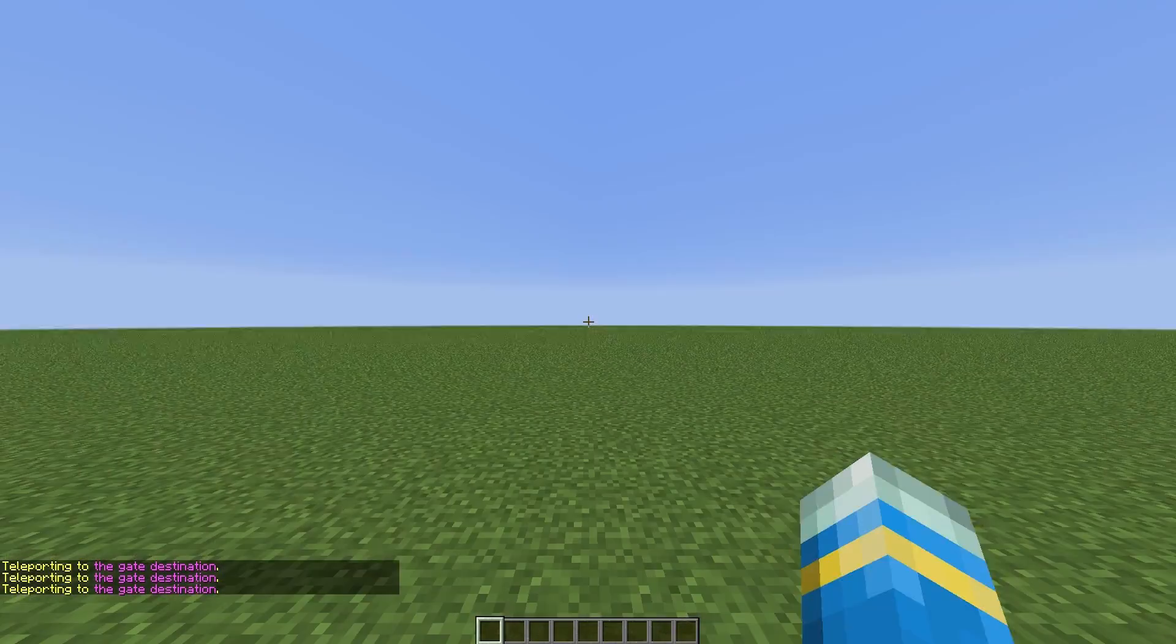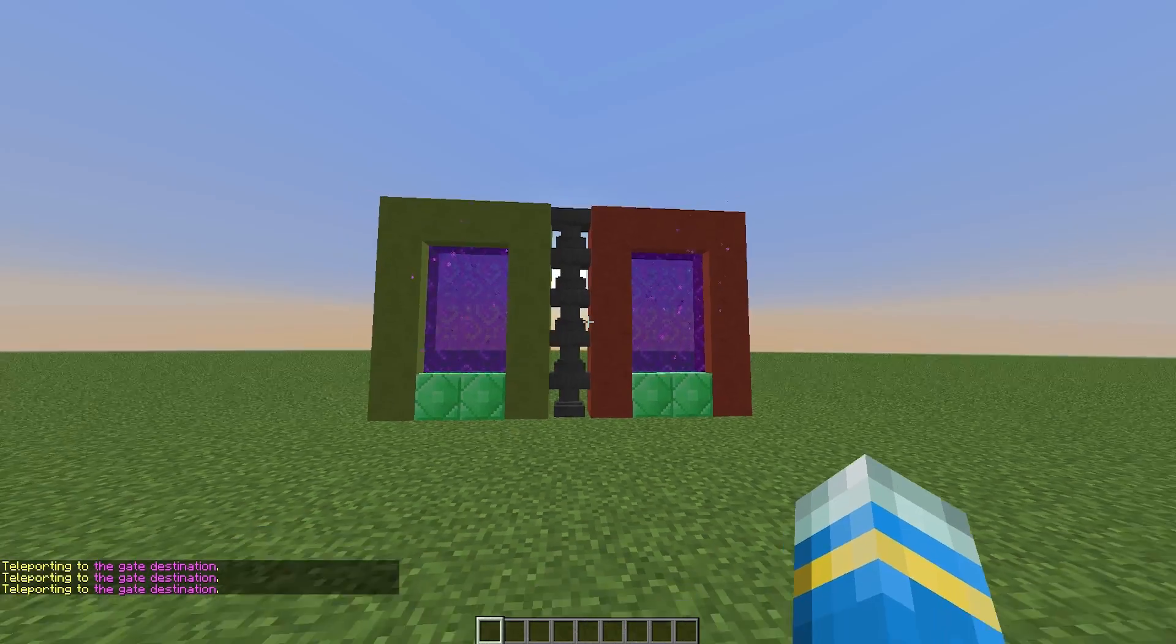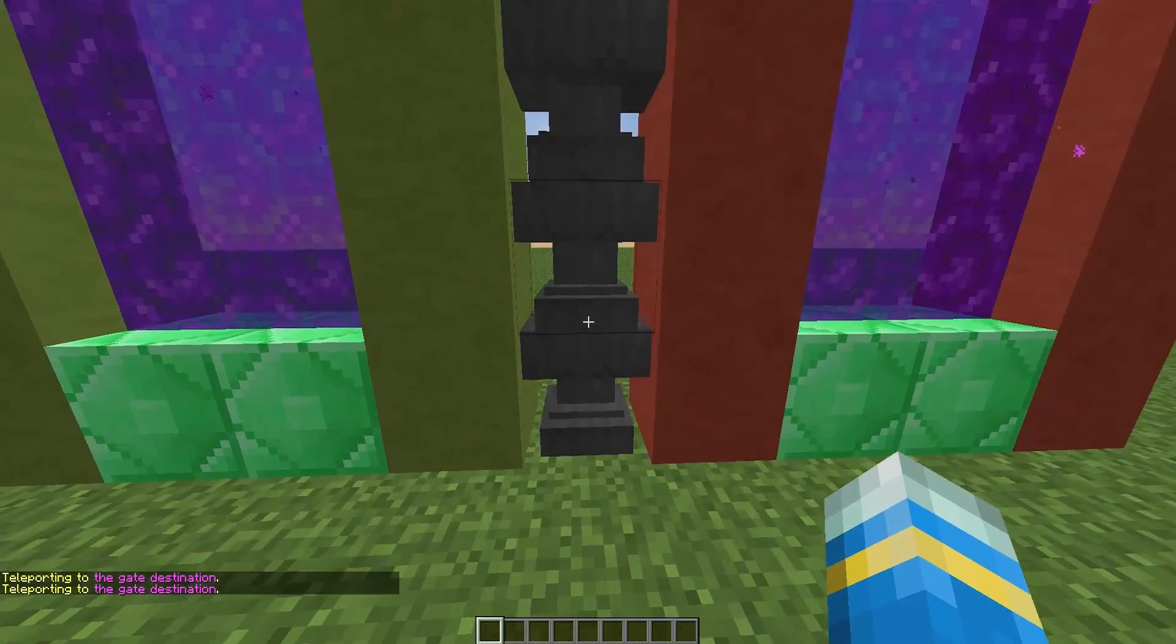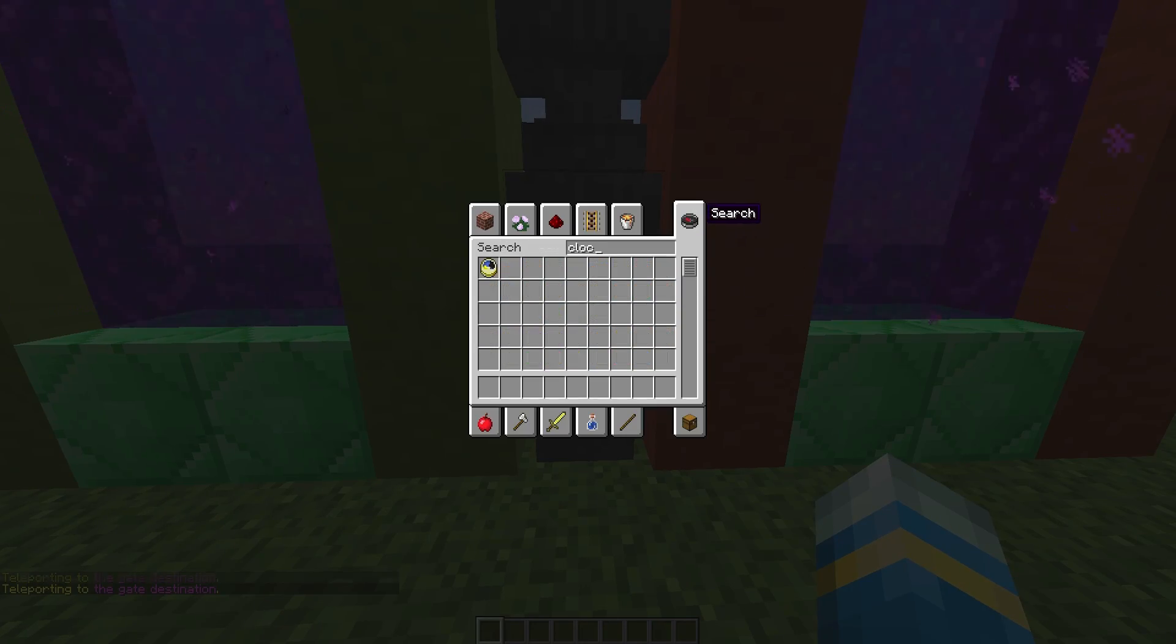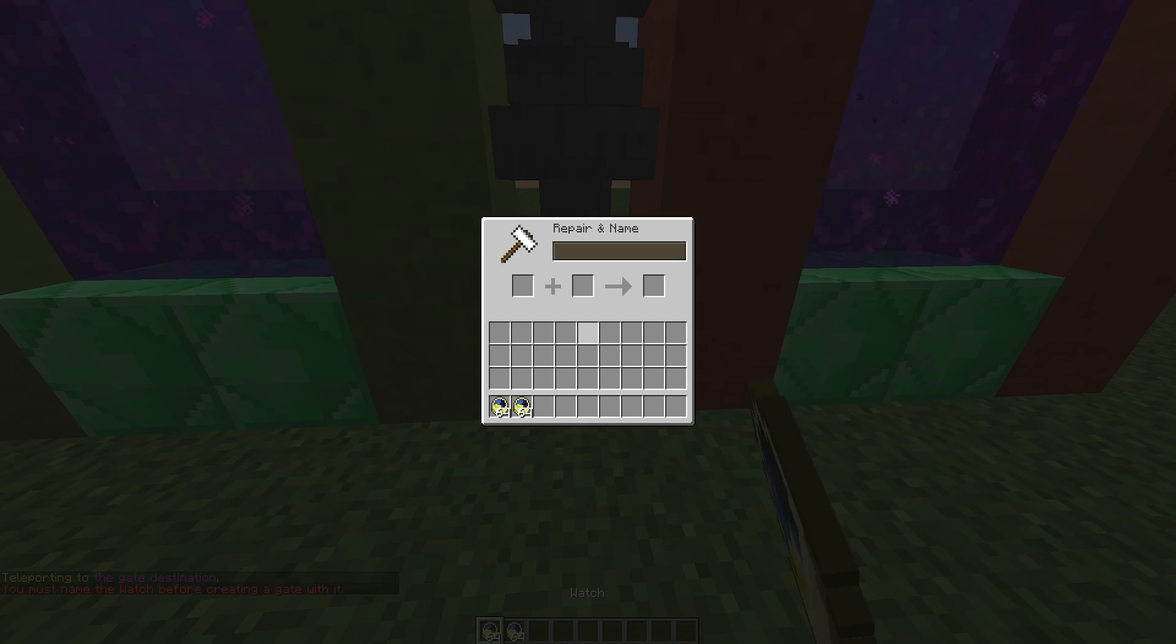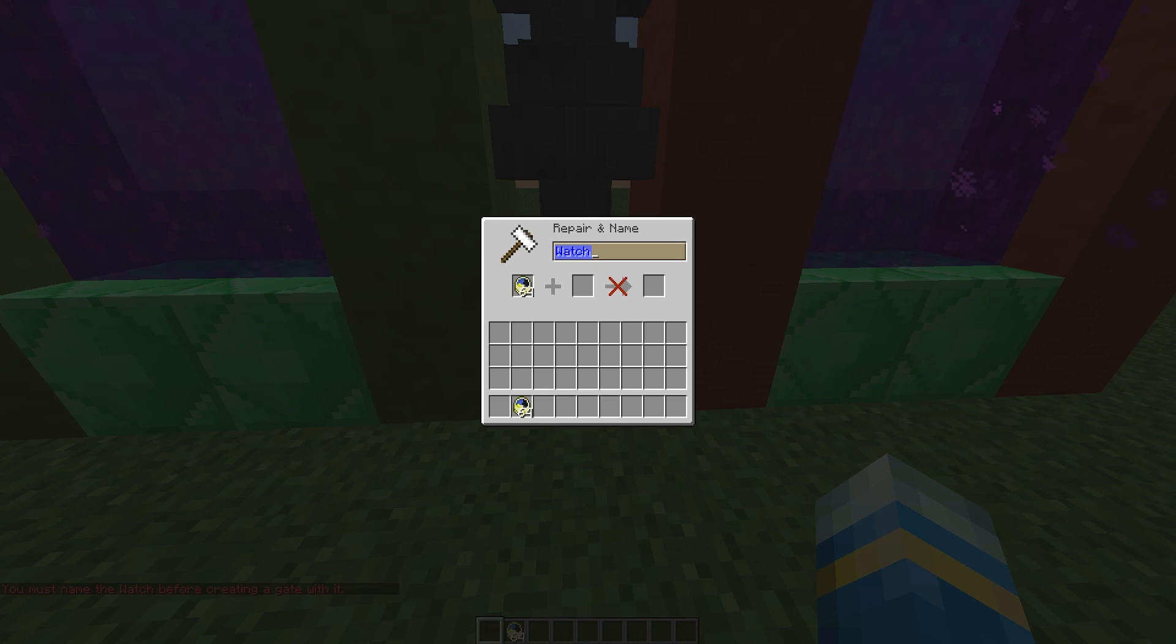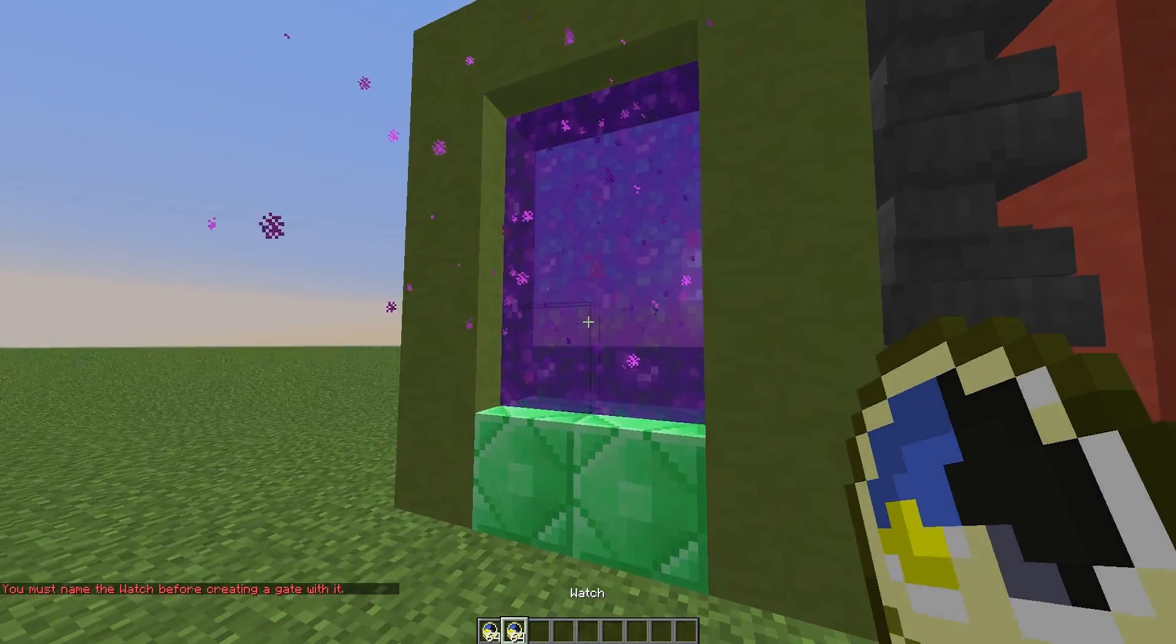The portals can be of any shape as long as they have two emerald blocks inside. Once you've done that, you can go ahead and right-click another portal and they will be linked if you use the same clock with the same name. That's how you do it. You can create as many as you want, and that's definitely why it's in my top 10 plugins.